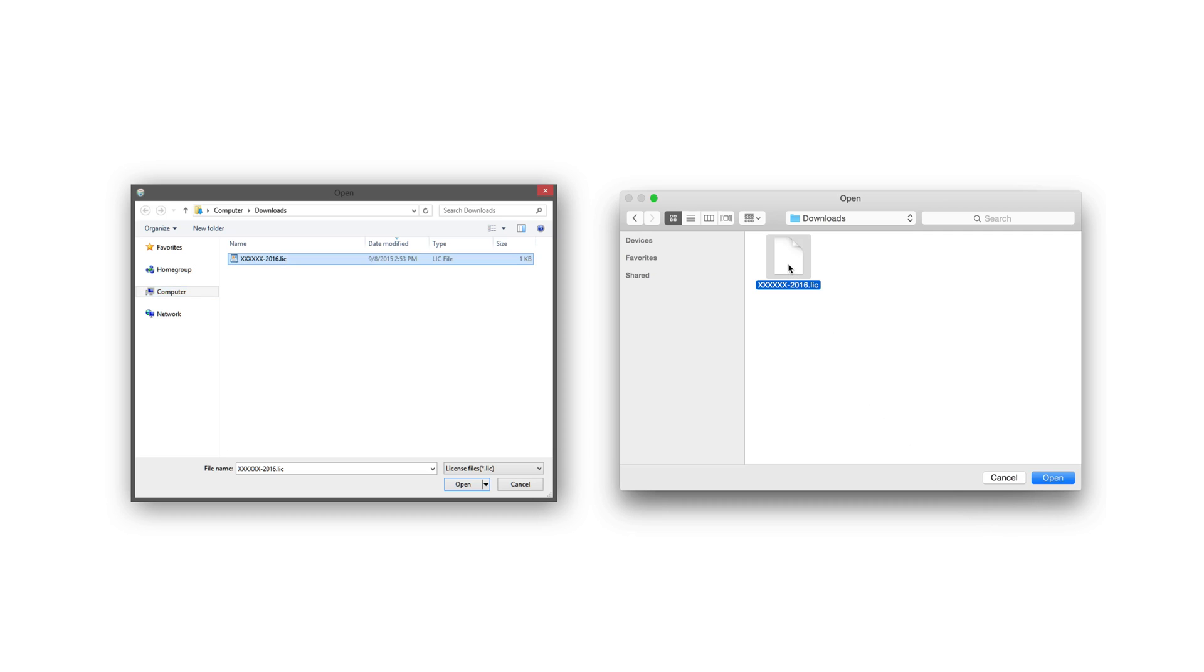If you do not have your license file at this time, you can go ahead and skip this step. However, you will need to manually place the license file in the Vectorworks Site Protection Server folder before you will be able to run the license server.